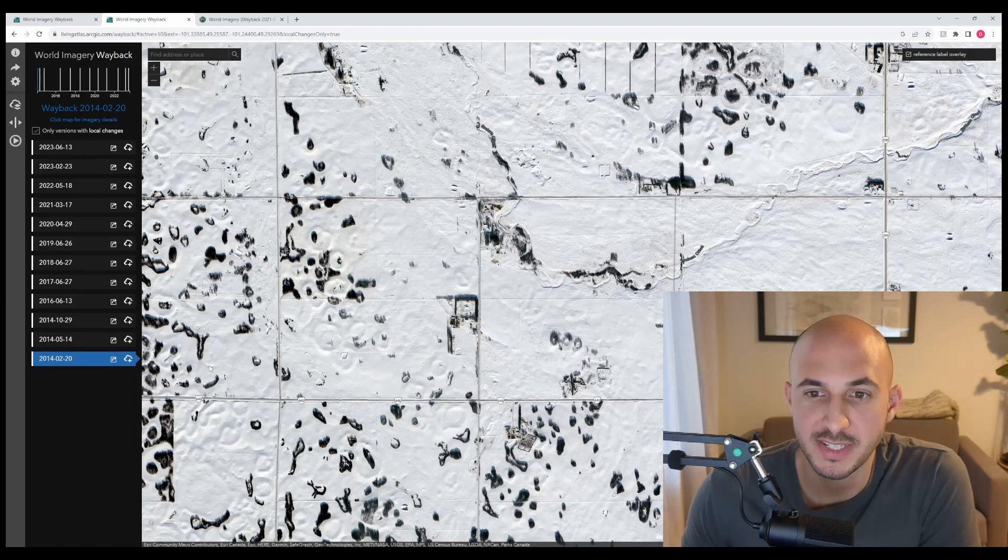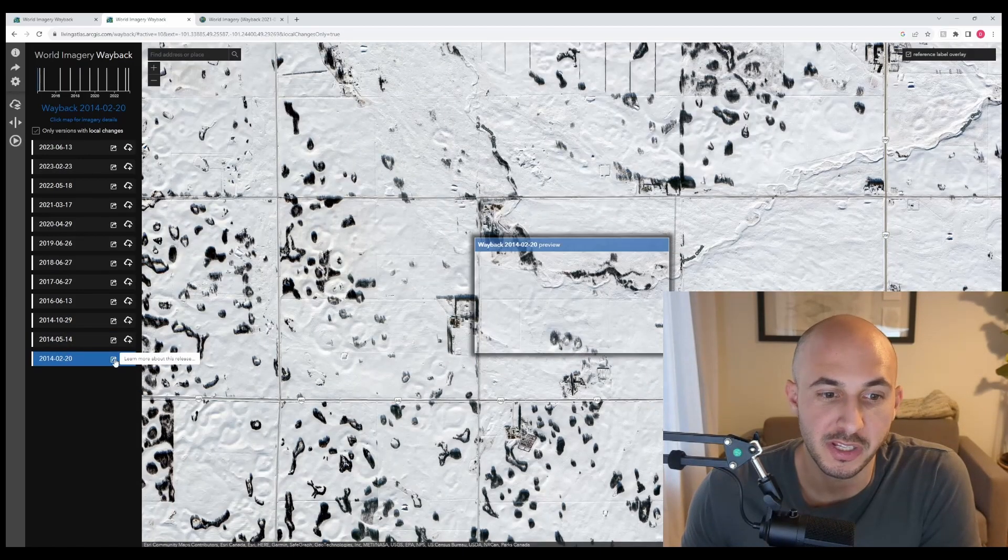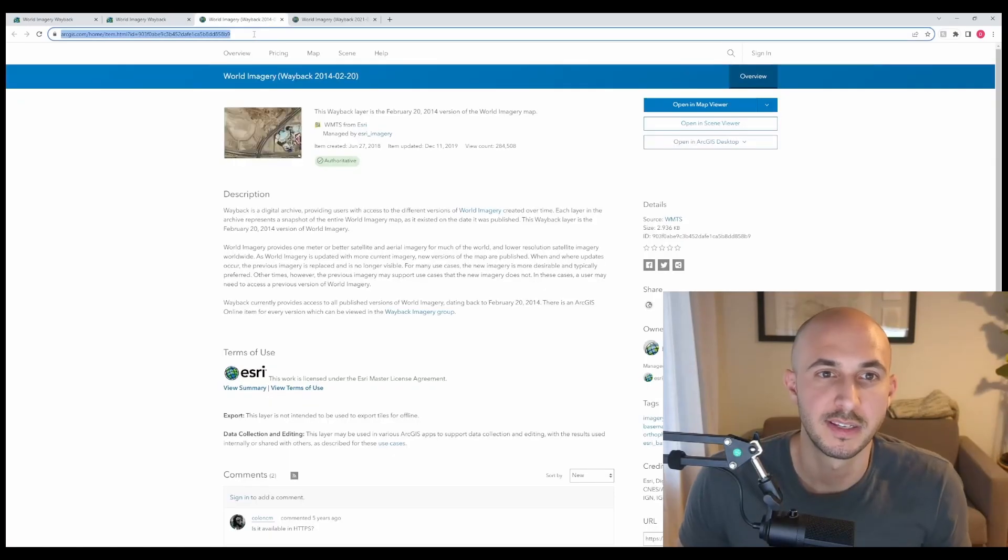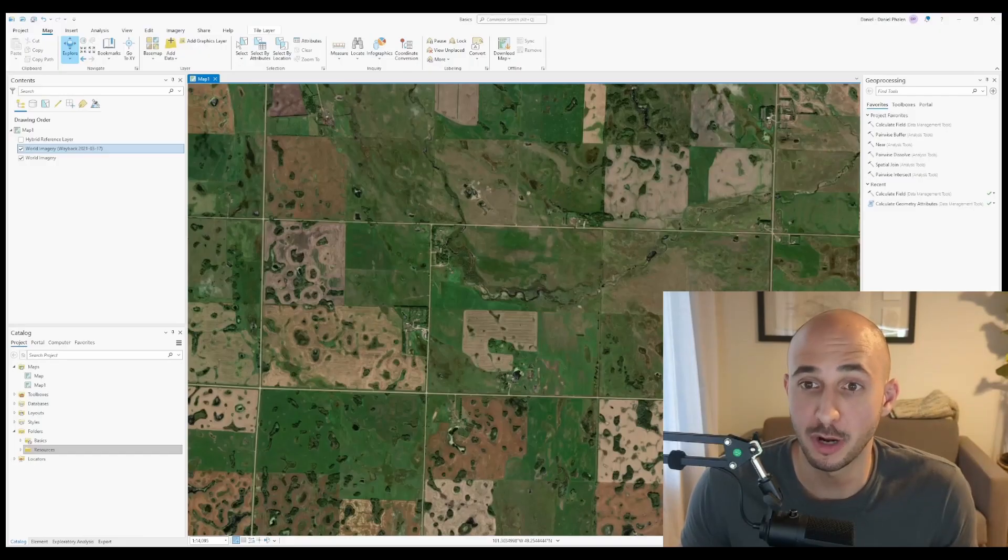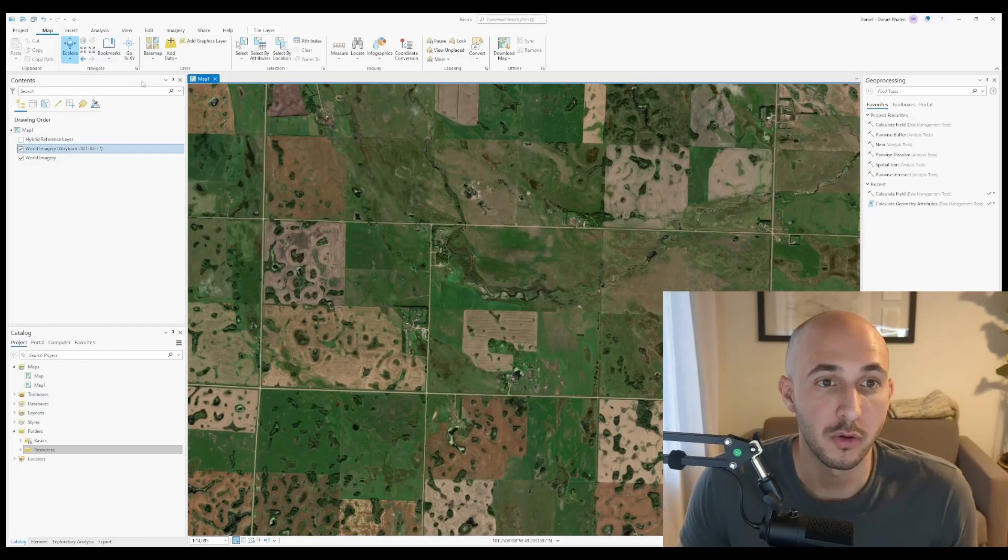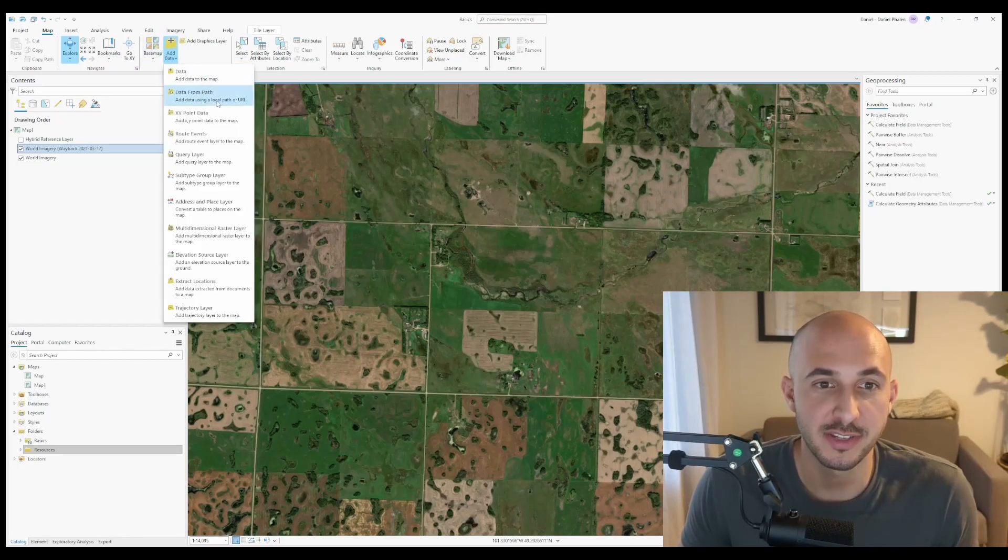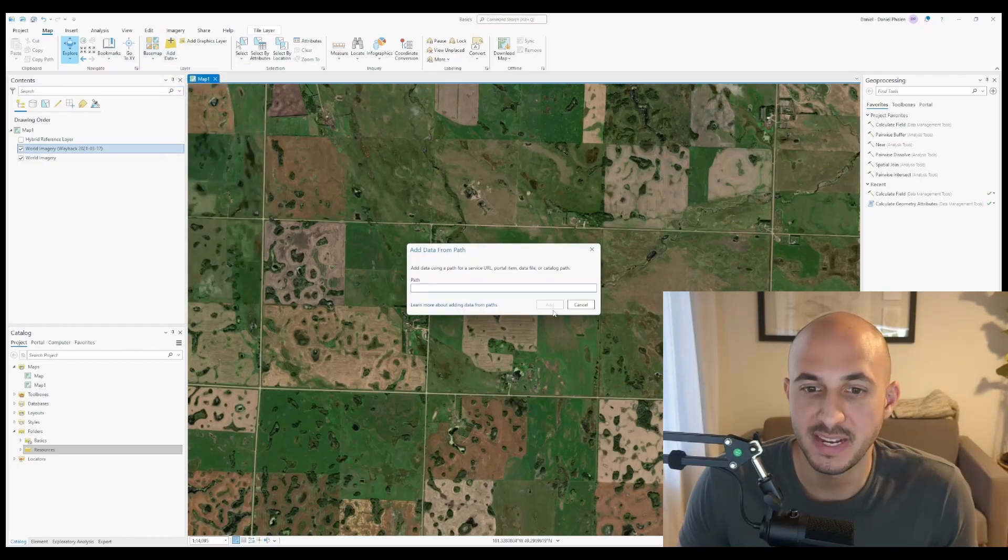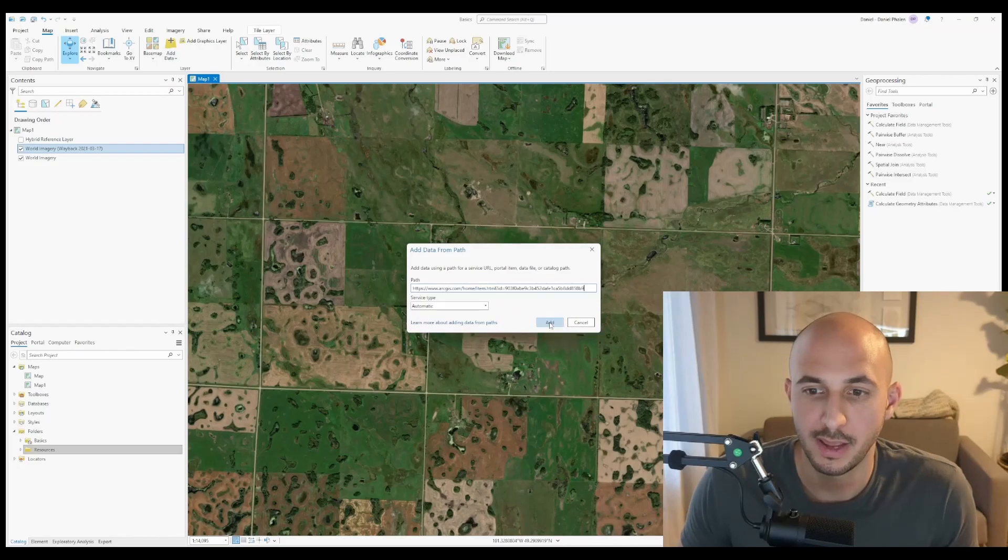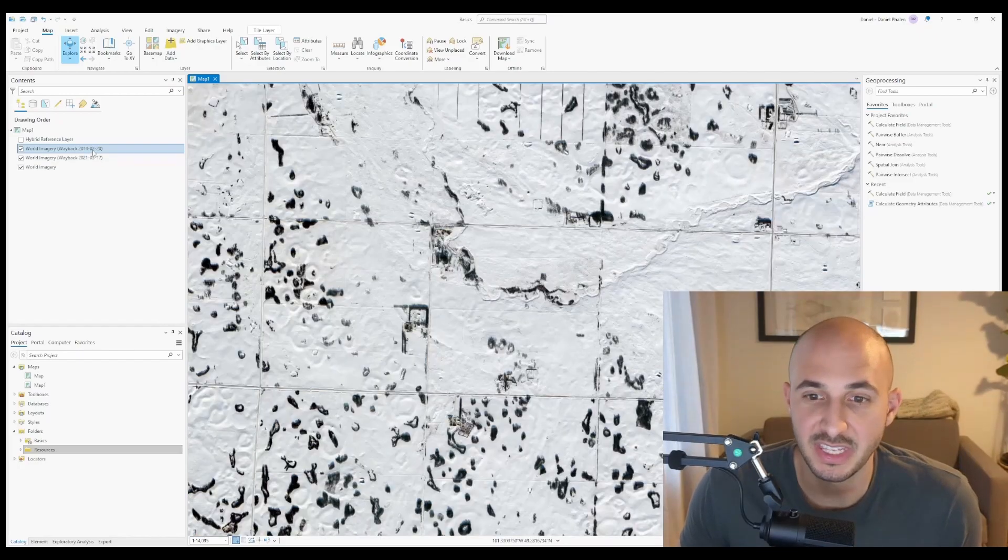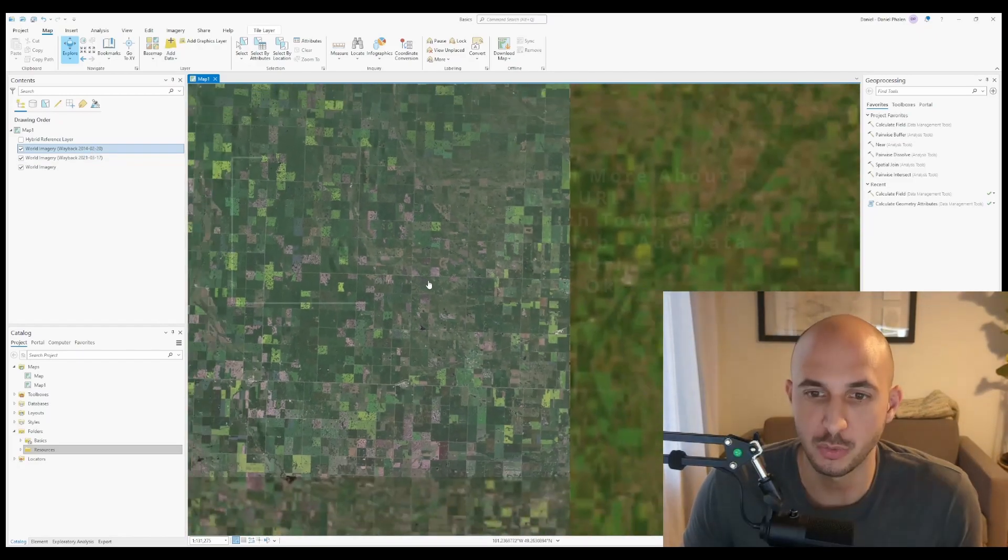If you decide you want this year of imagery, you can click learn more about this release, select the URL, copy it, head over to your project, go to map, add data, add data using a local path or URL, paste the URL, and click add. Now you have the imagery from that year across the world.